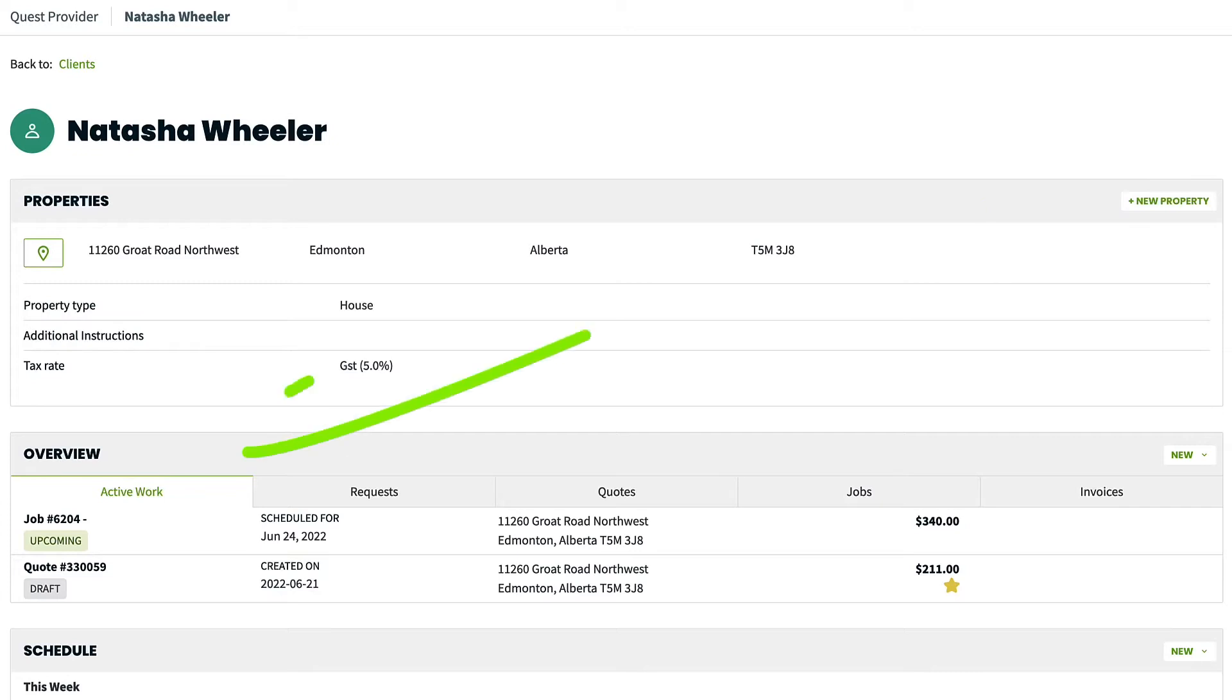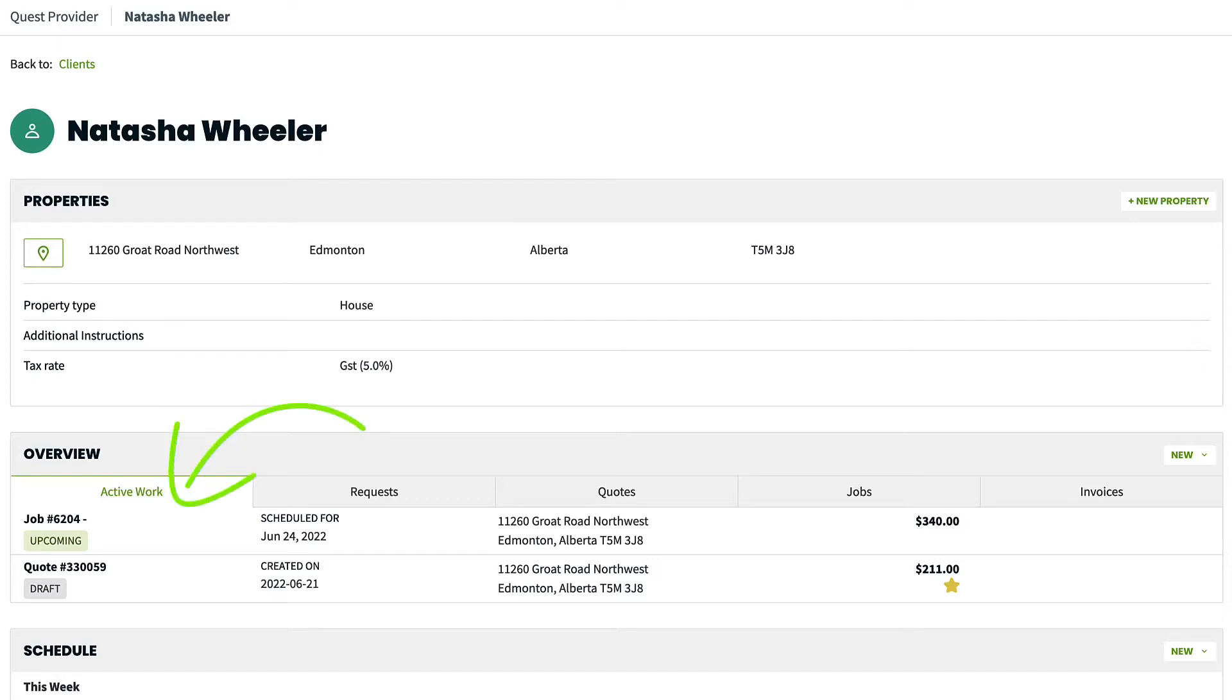Then, we have here the Client Overview. The Client Overview has a few options. Active Work. These are any items that are currently active, ongoing and upcoming jobs, sent quotes, draft and awaiting payment invoices, anything that hasn't been closed out yet.